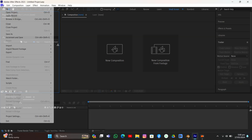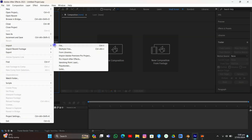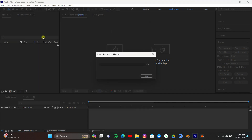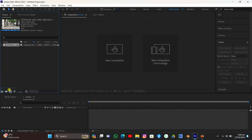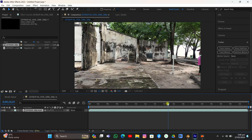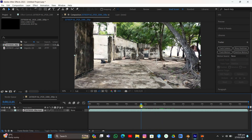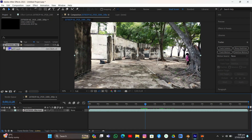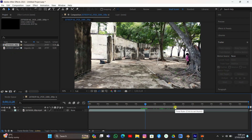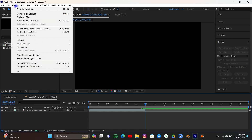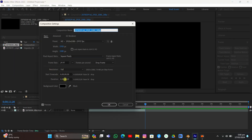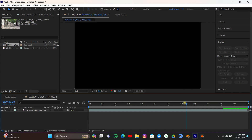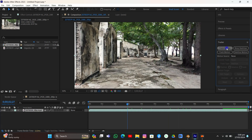I'll grab my footage — I'll put the link to the same footage in the description below. I'm just going to drag and drop it into a new composition. It's very long so I just need about 12 seconds of it. Let me split it here, delete the remaining part, then go to Composition Settings, make the duration 12 seconds, and hit OK. Now our composition is compressed to 12 seconds.